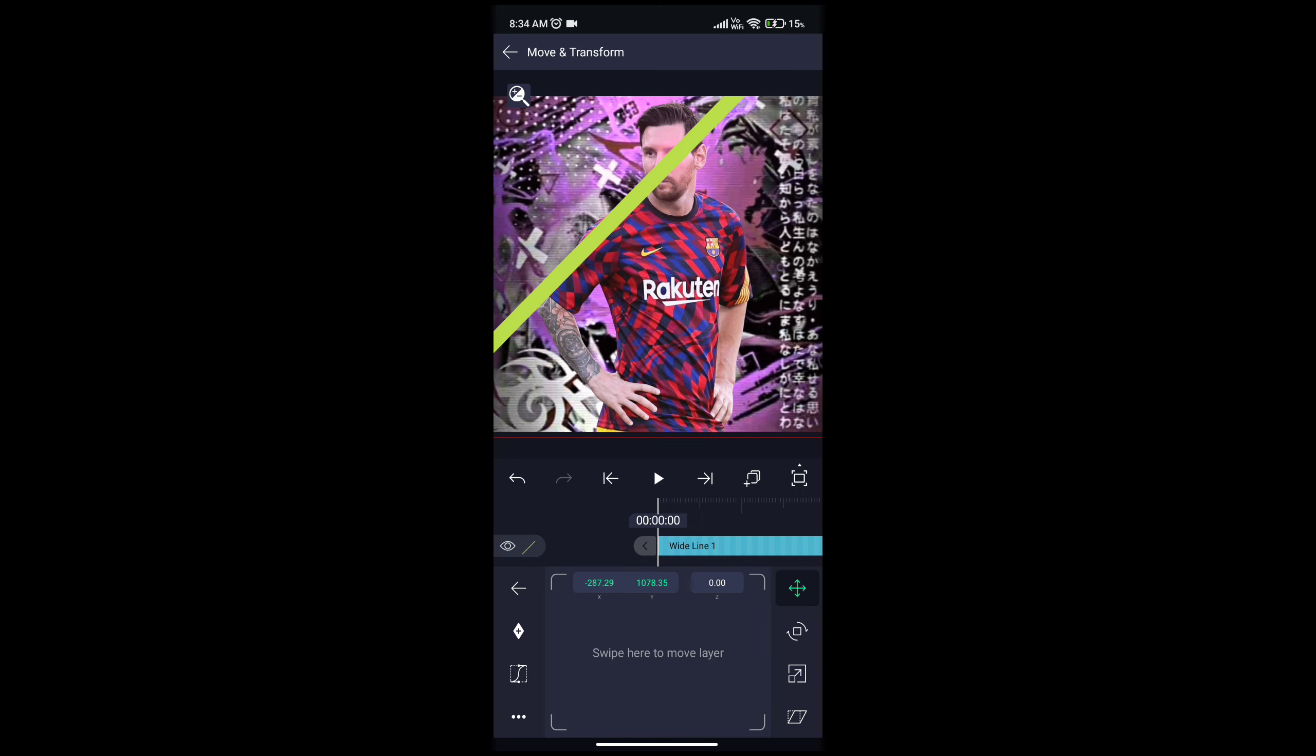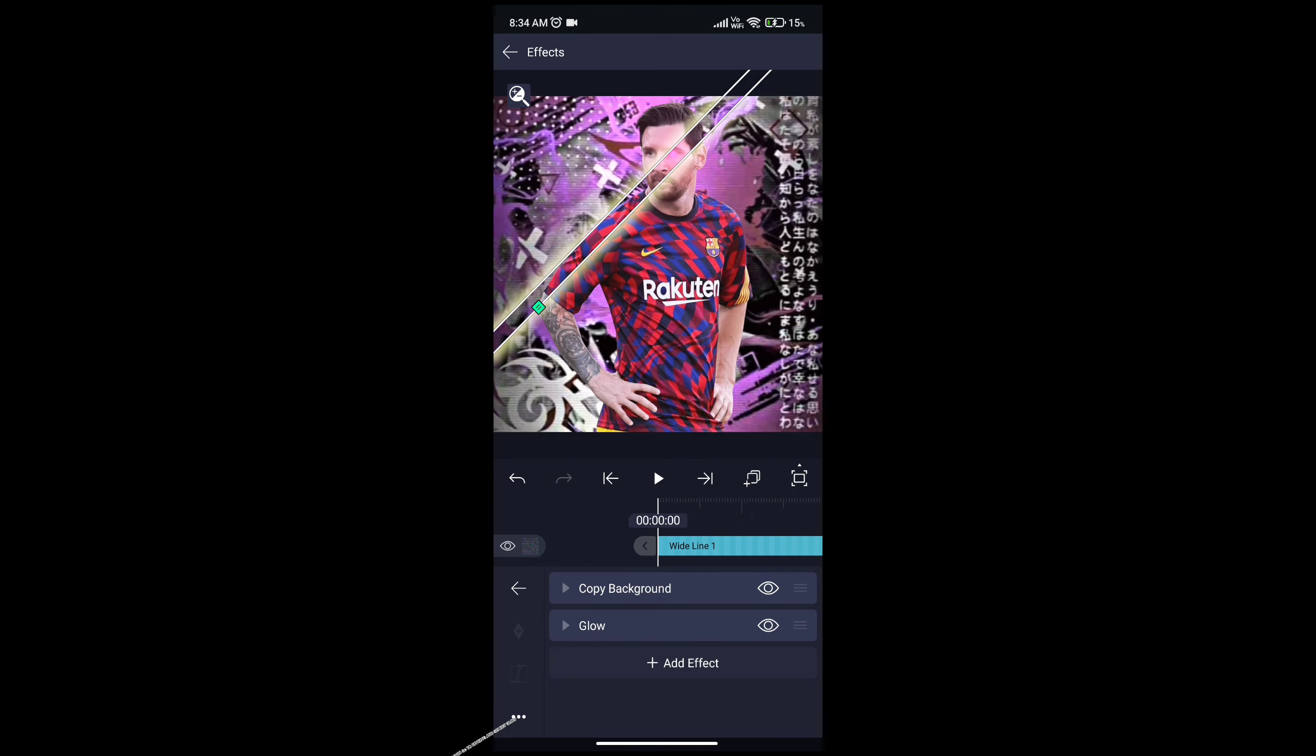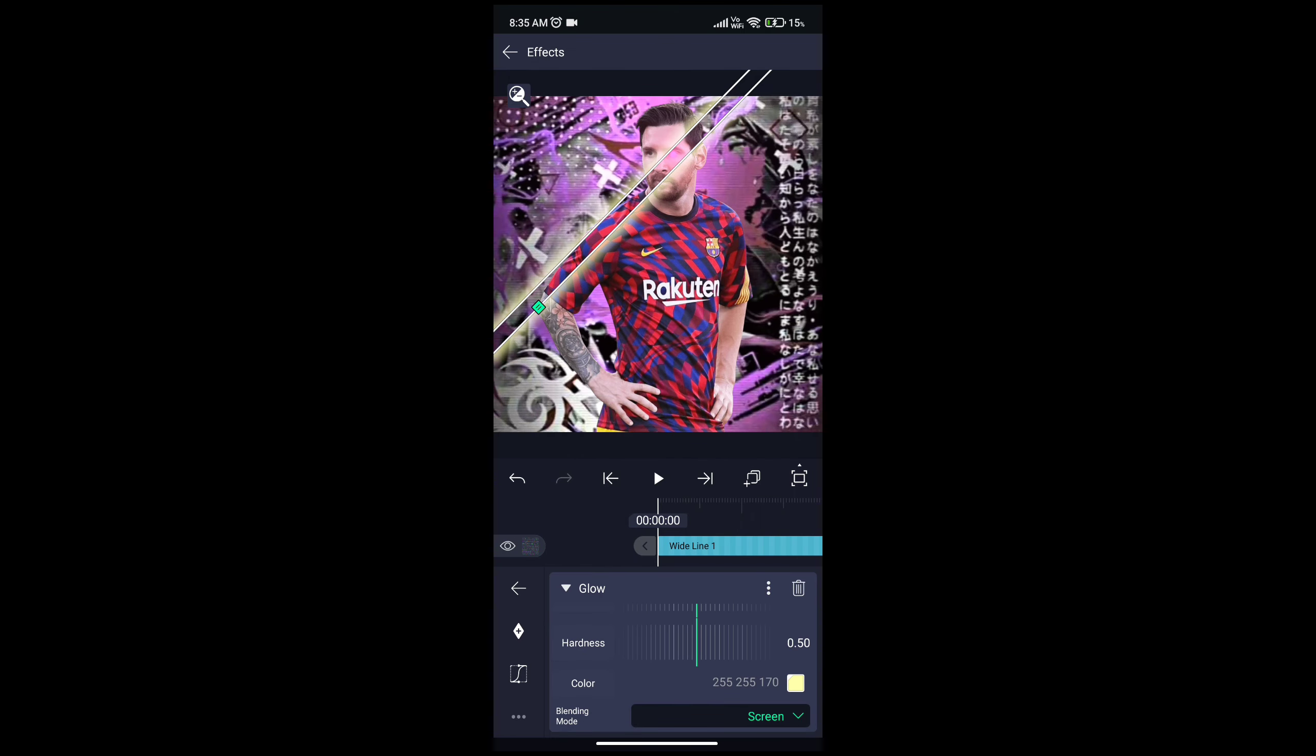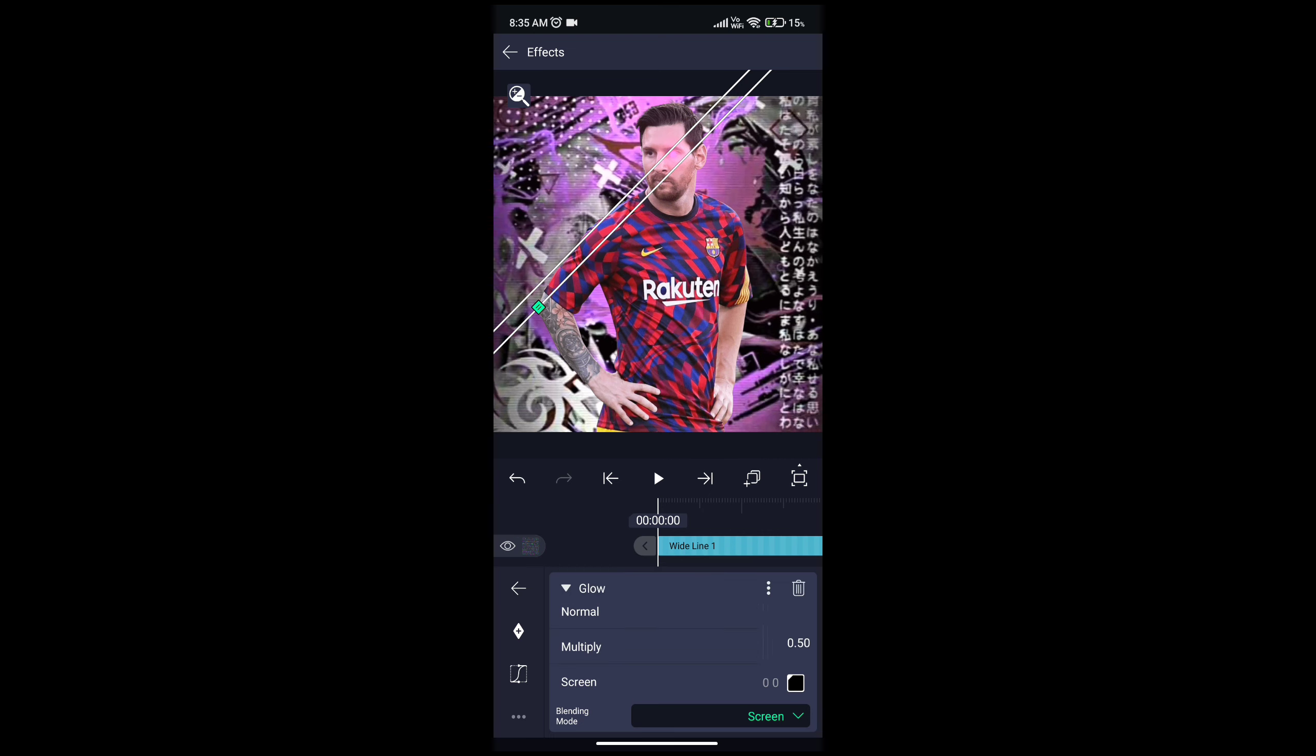Then go to effects and select copy background. Then again go to effects and select glow. Then go to color and select black and go to blending mode to normal.